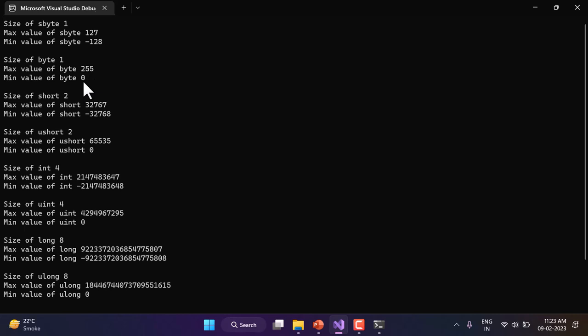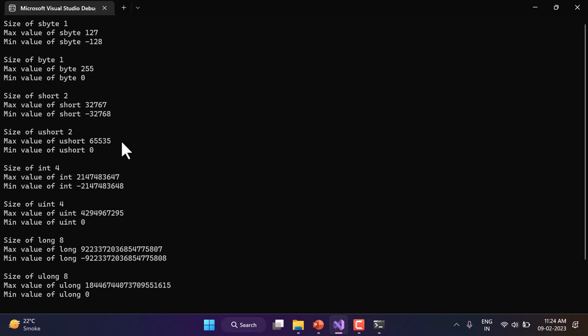If you have a situation where you need very small values — for example, a class where you know there will be at most 200 or 225 students — you can go with byte. If you need small values that can also be negative, go with sbyte. For short, the size is 2 bytes, with a maximum of 32,767. For ushort, the minimum is 0 and the maximum is 65,535. The key learning is to choose the correct type for your program based on your situation.